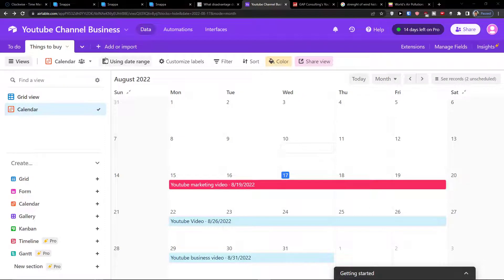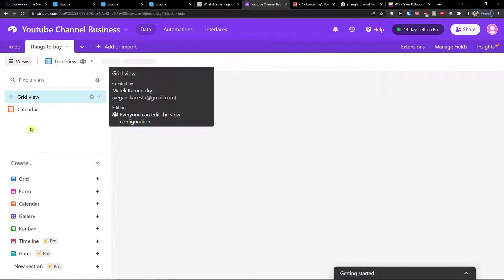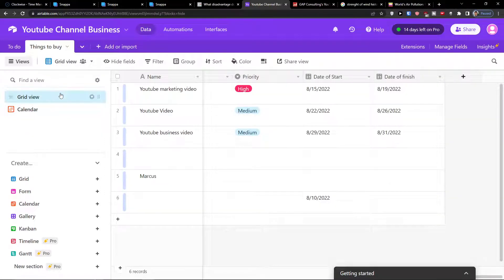Hey there guys, my name is Markus and in this video I'm going to guide you how you can easily use Kanban in Airtable.